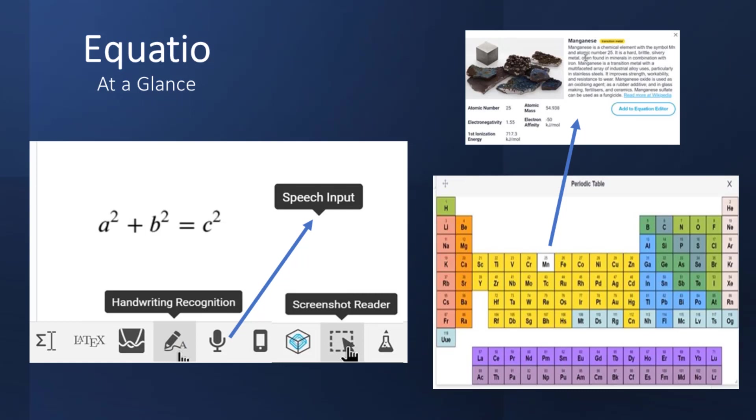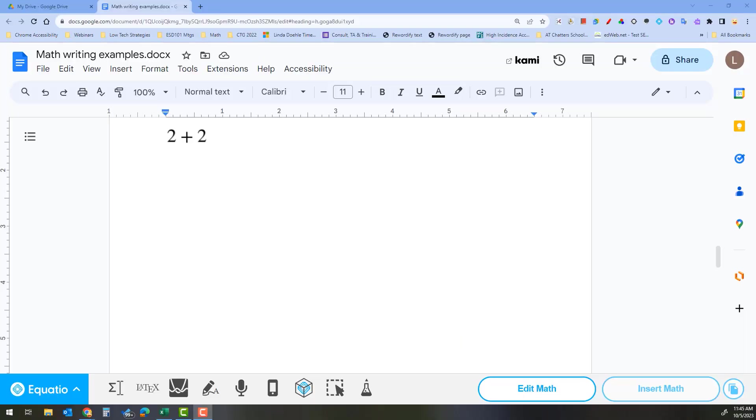Speech-to-text has been a great help in writing emails and documents, but what about math? Is there such a thing?